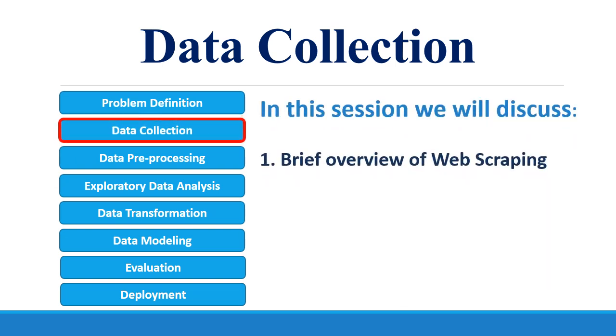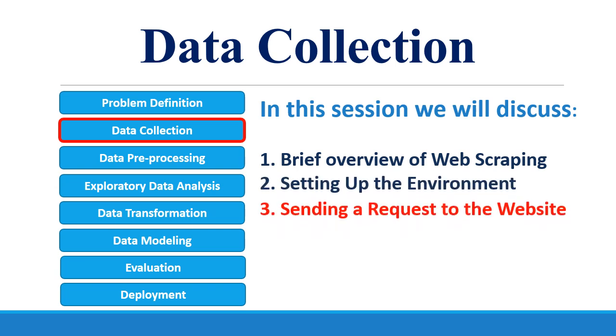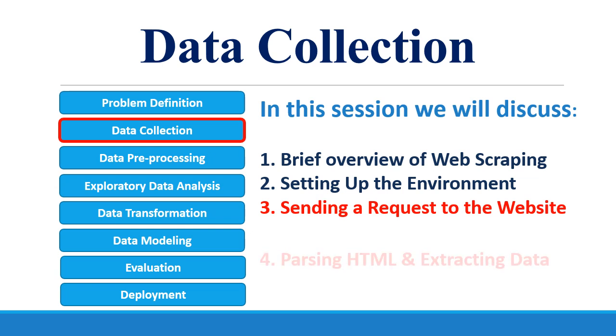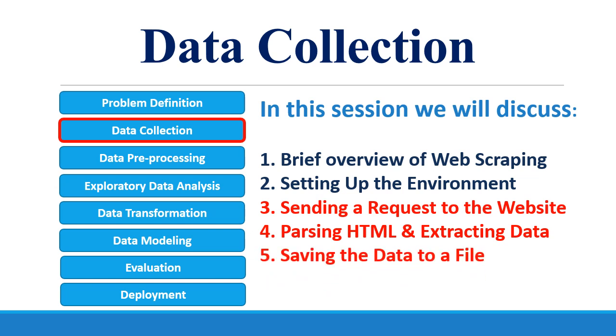In the previous section, we discussed a brief overview of web scraping. We discussed how to set up the environment for a web crawler. In this session, we will discuss how to send a request to a website, how to parse the HTML data and extract the relevant information, and how to arrange this information into a data frame and save this as a CSV file.